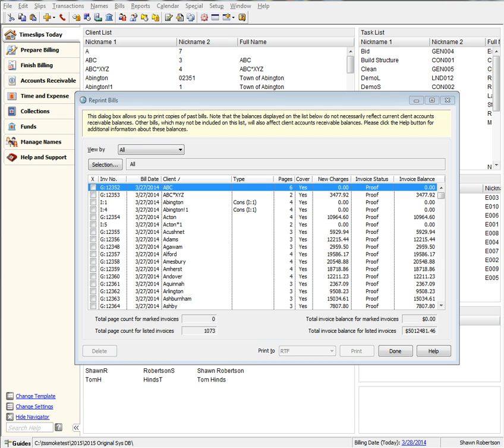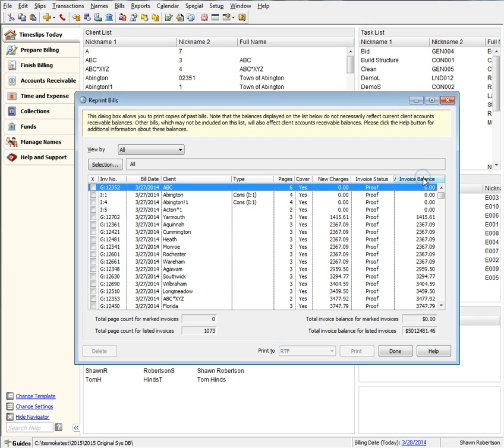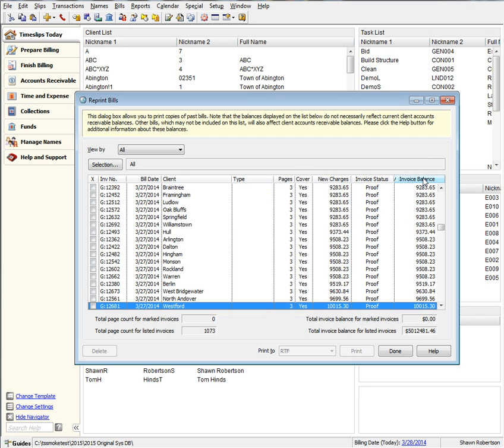We also now have the ability to type search on every column compared to prior versions where type search was not available on any column.